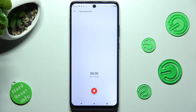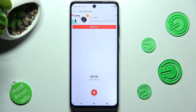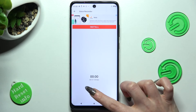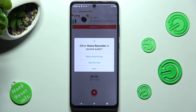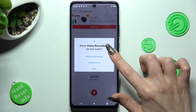Now tap on this red button to start recording. If you are using this recorder for the first time, you need to choose 'while using the app' or 'only this time' in the pop-up.